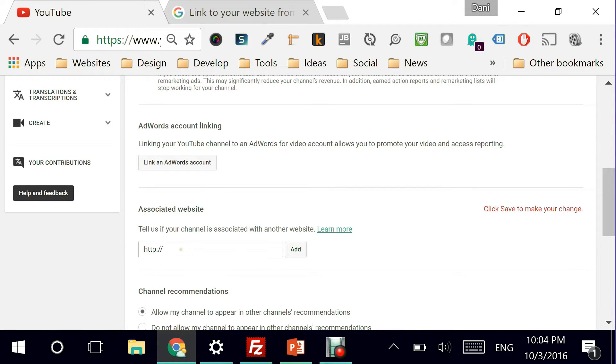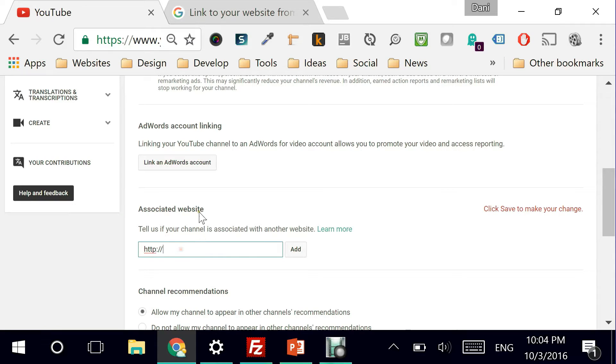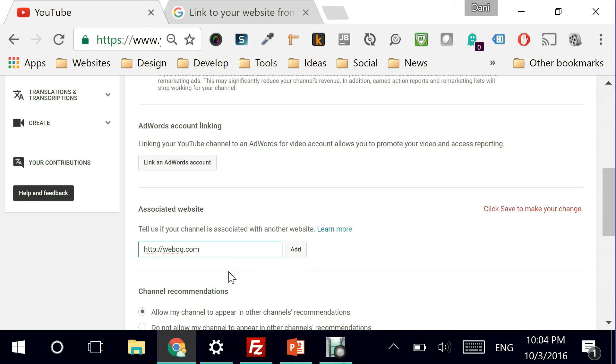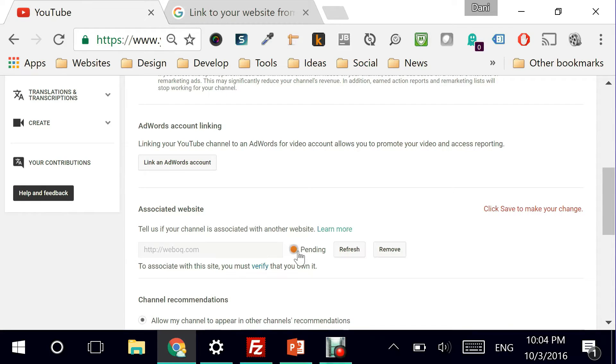So this is the second step. Remember the first step is to ensure that your account is verified with YouTube. If it is, then you can move to the second step, which is adding your website. And the website is weboc.com. This is the URL. I'm going to click on add.